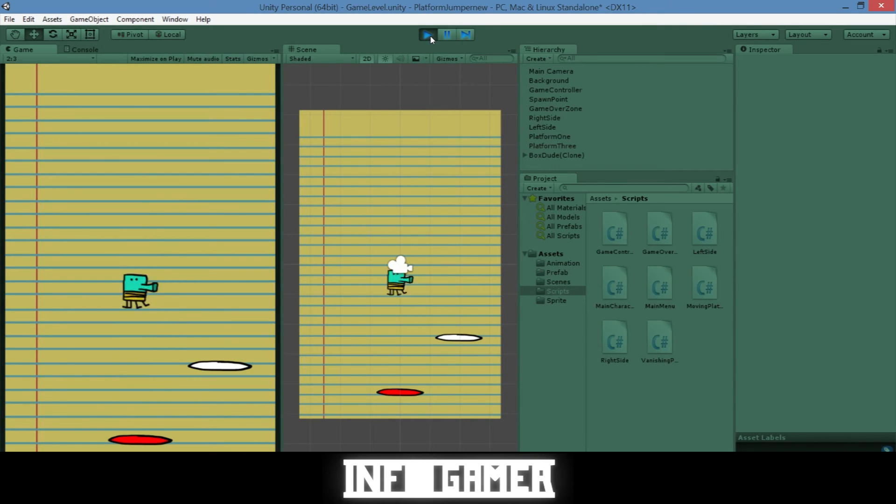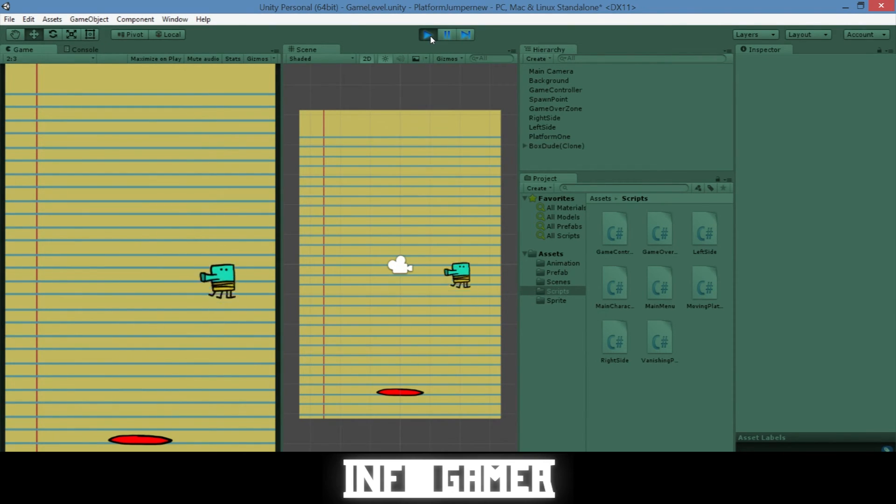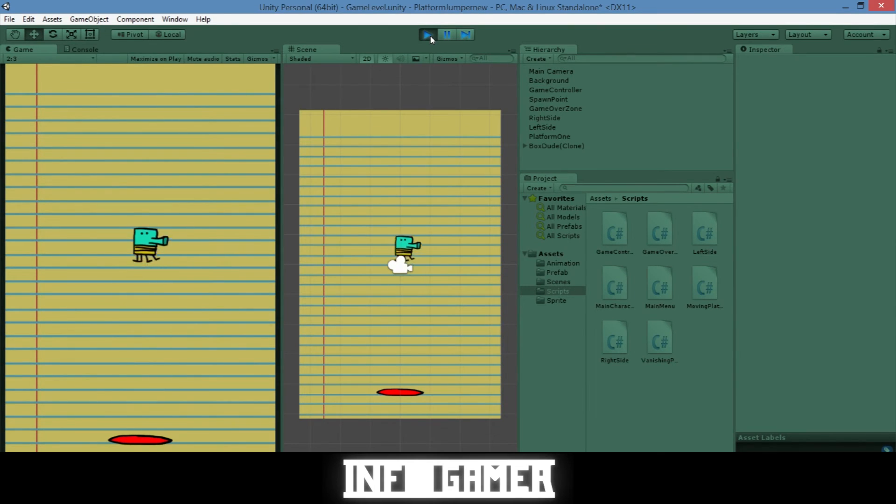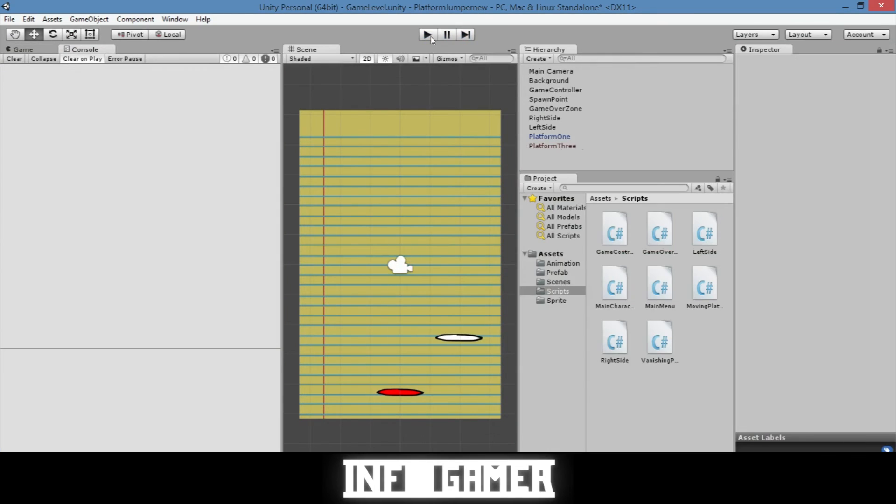Before we save it as a prefab let's go ahead and test it to see if it works. Alright let's see if it works. Sweet. So you can see that it really does work. After our player jumped on it the platform disappeared.